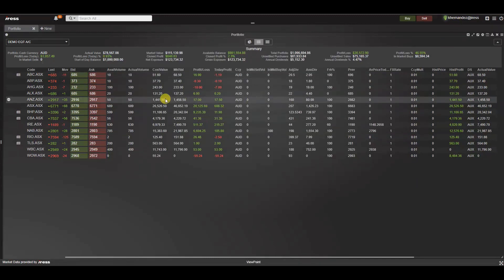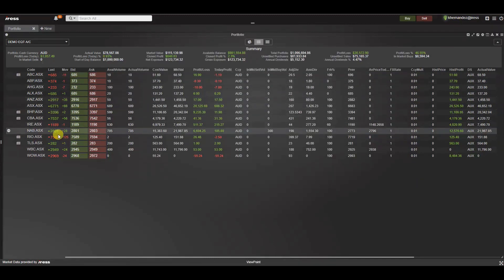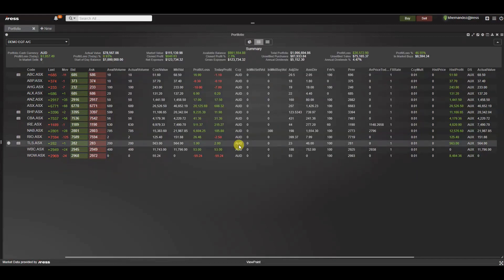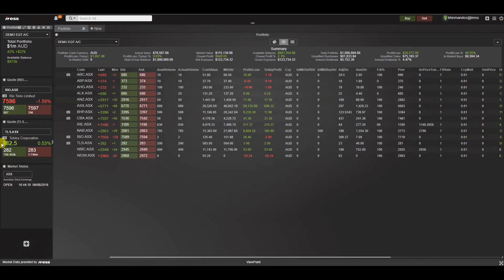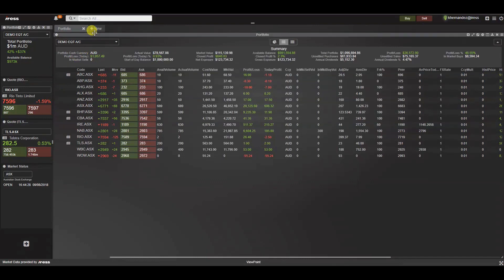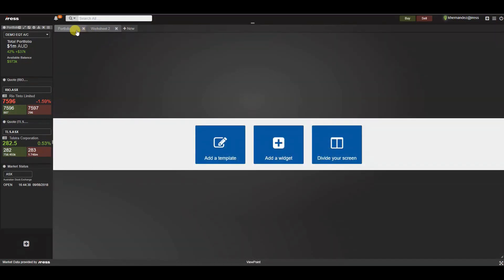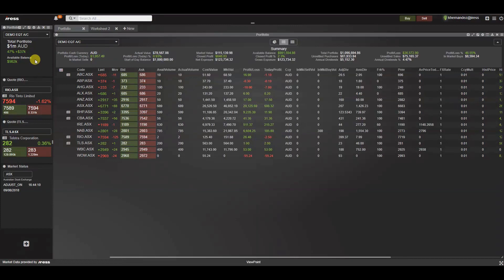Throughout the day the relevant volume and price will update as new positions are added to the portfolio summary. A handy tip: should you wish to have a portfolio view in persistent access, you can actually add it to the portfolio side dock. So when you toggle between different worksheets, this side dock remains.